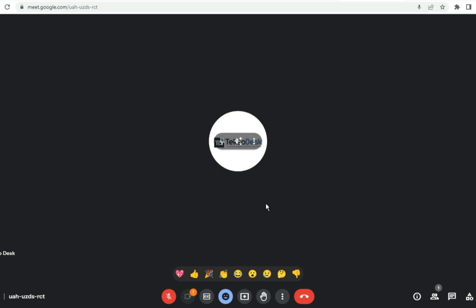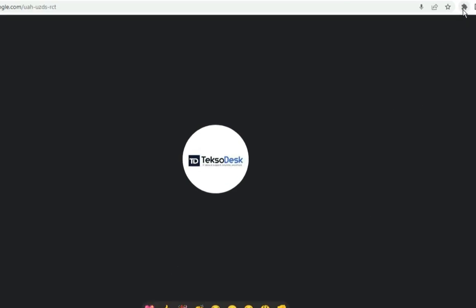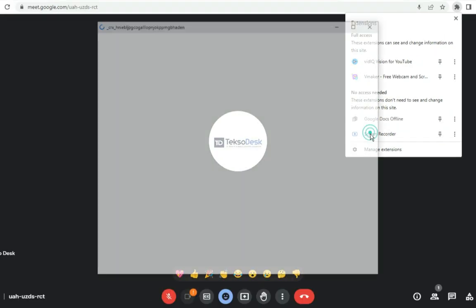Let's assume you've started your meeting and want to record your video meeting. Click on the extensions tab at the top right corner of your browser and then select 'Screen Recorder' — this is the screen recorder we added to our browser.